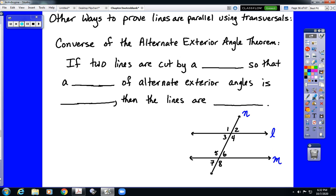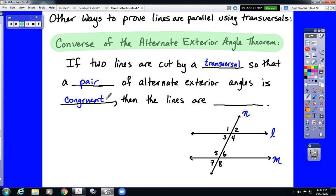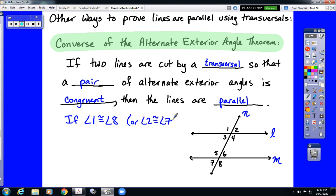If we look at the converse of the alternate exterior angle theorem, it reads: if two lines are cut by a transversal so that a pair of alternate exterior angles are congruent, that is enough for us to state that the lines are parallel. In other words, if angle 1 is congruent to angle 8, or angle 2 is congruent to angle 7 — we'd only need one set — then that would imply that L is parallel to M.